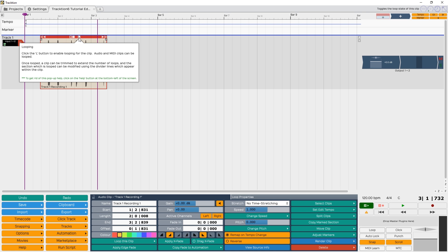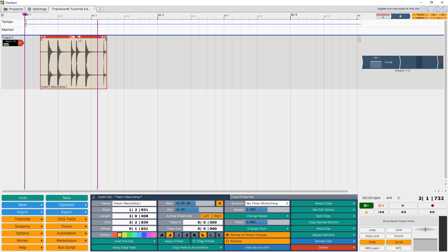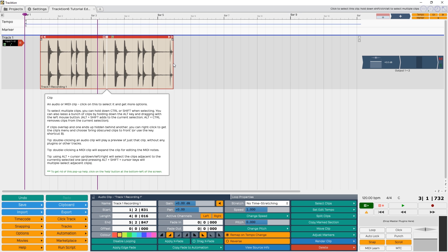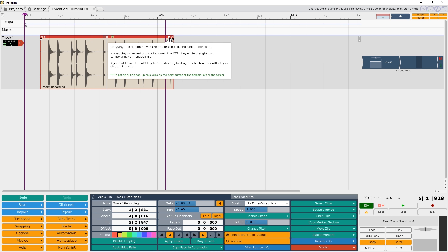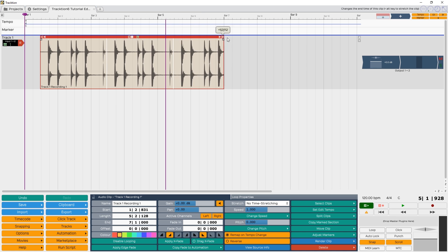The little L indicator turns on looping for the track. This allows the length of the track to increase and keep repeating. This might not work well for audio tracks, but it's great to create a MIDI loop.